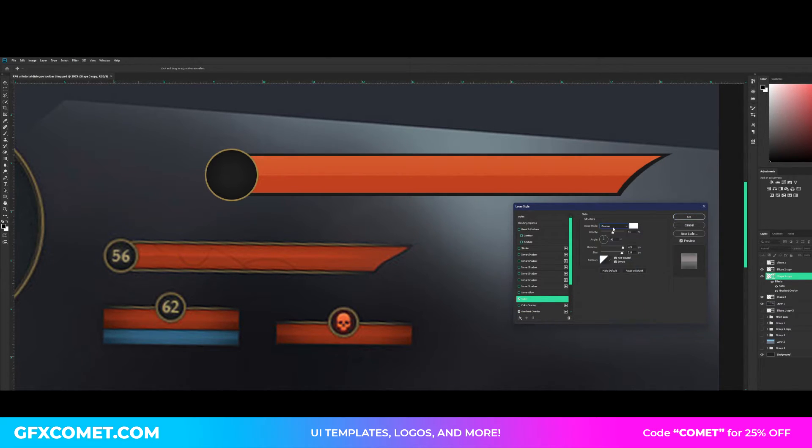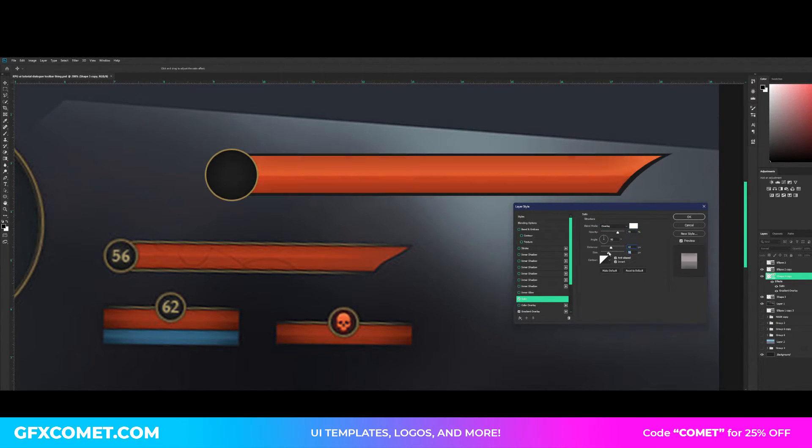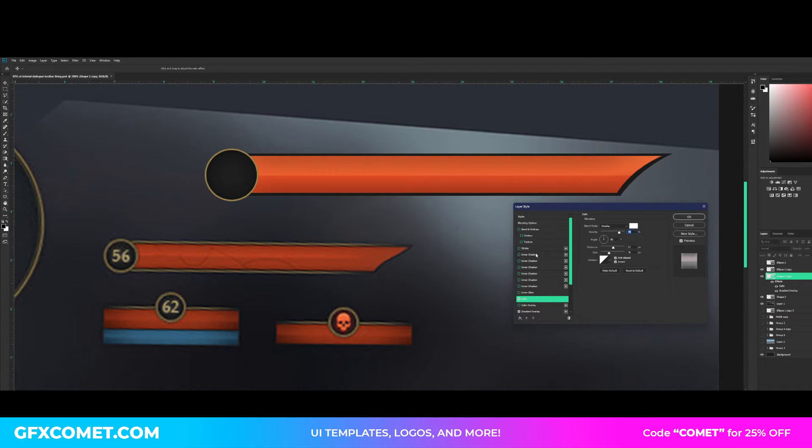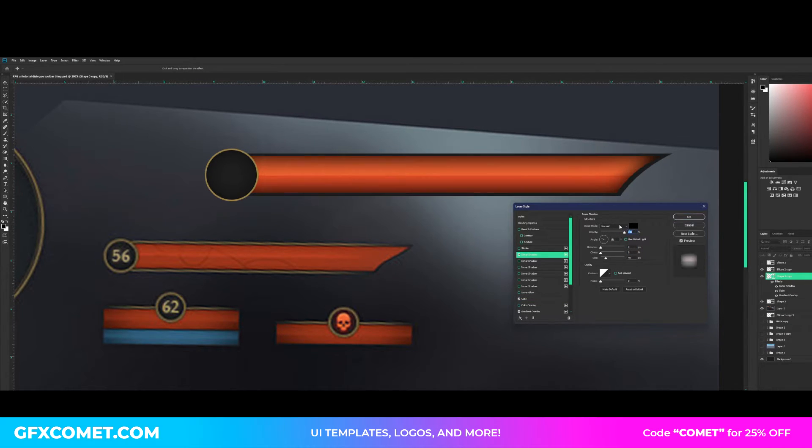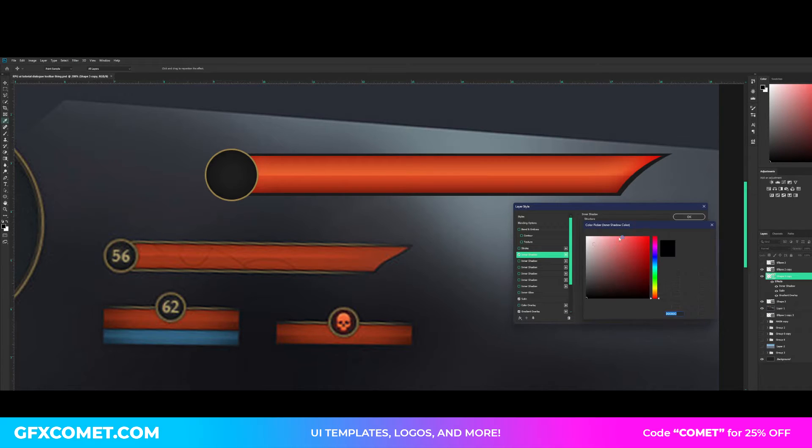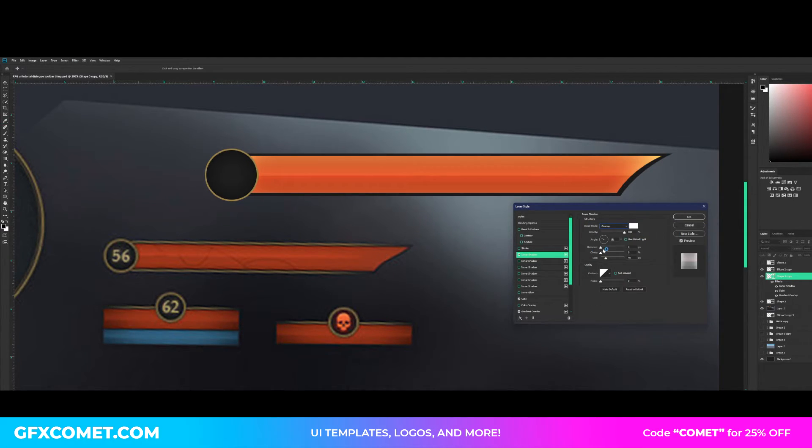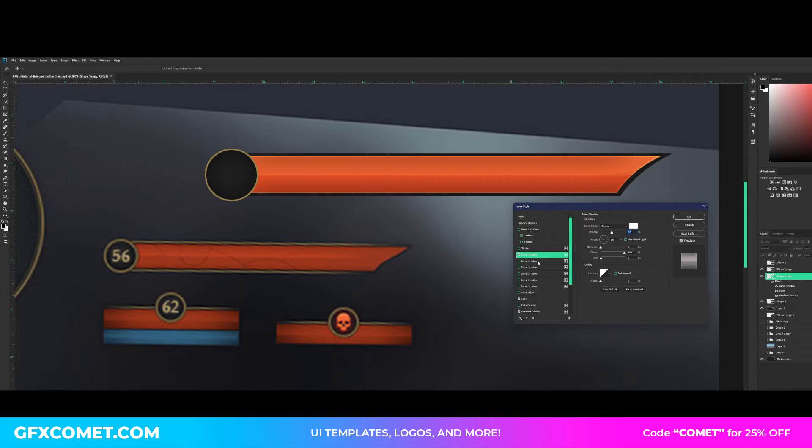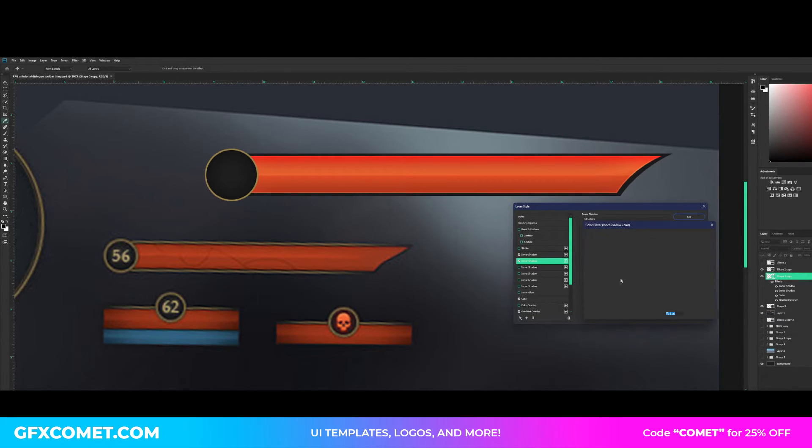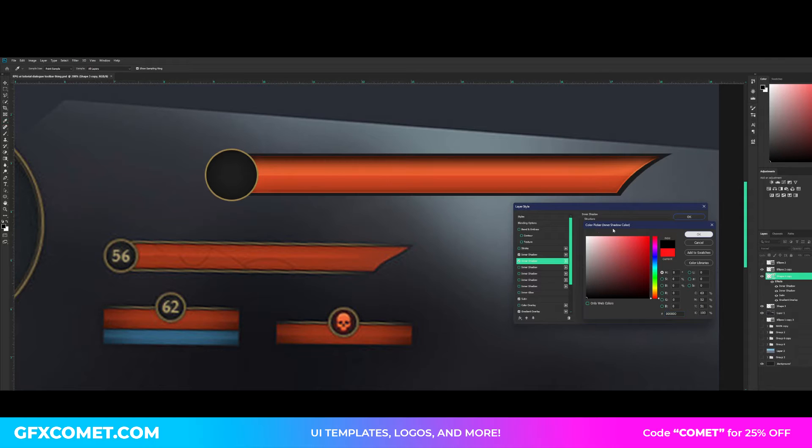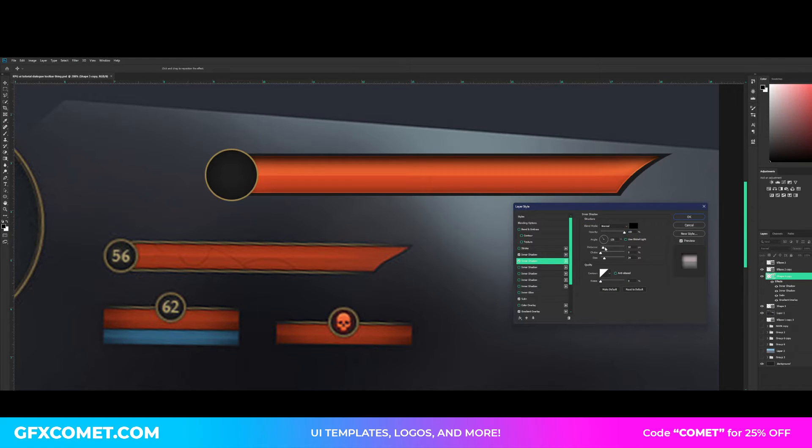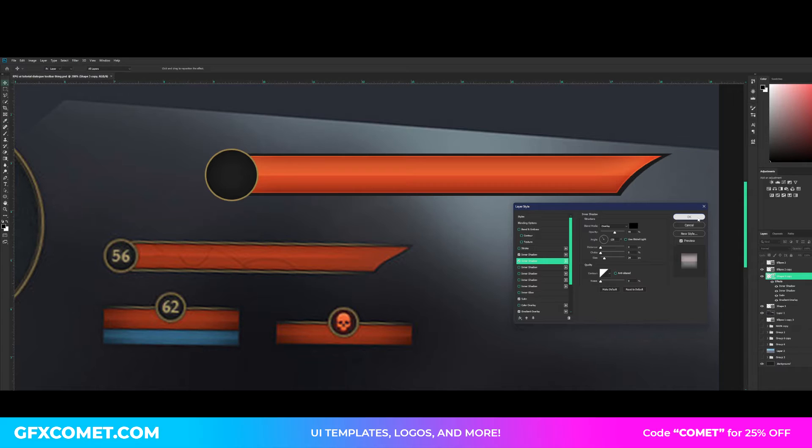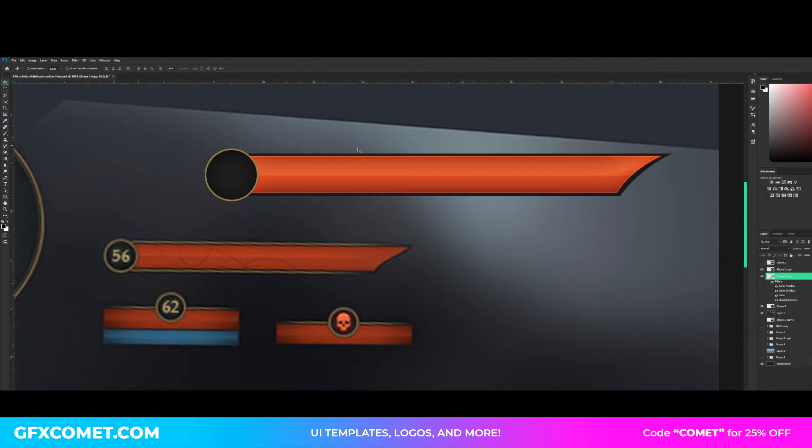You can also add satin. Mode is overlay, color is white, opacity. So as you can see, this also creates a really cool effect. You can also add inner shadow, mode I will go for overlay, color go for white. Choke up and size down and you will see cool effects. Also another inner shadow, this time make the mode, the color black, distance down, overlay. And as you can see now we have a really cool health bar.